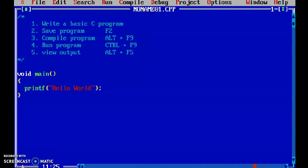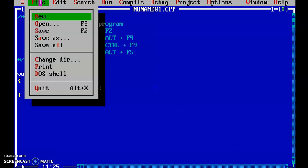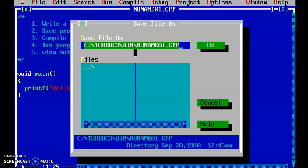The second step is saving the program. In order to save the program, go to the file menu and click the save option. You can also use the shortcut key F2. I am pressing F2 here, and it is asking for a file name. I am writing my first file name, and the extension should be .c